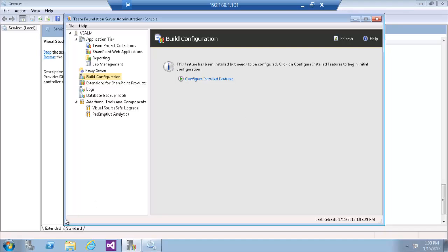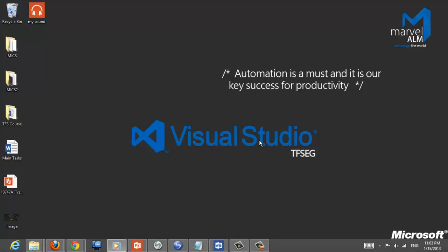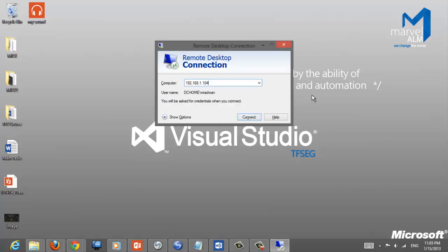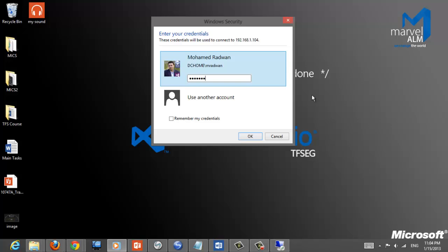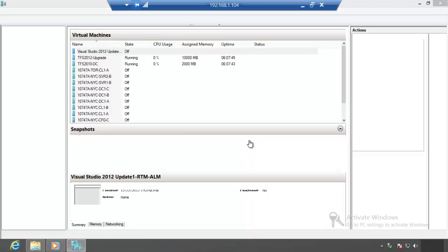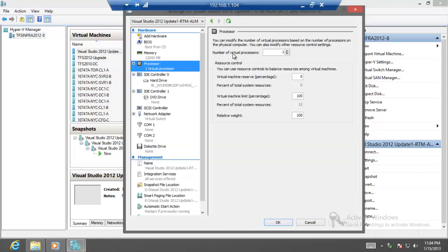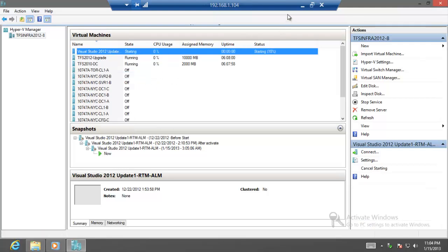I will restore the machine so I can increase the number of processors for that VM. I will log into the main VM, then right-click and go to Settings. I'll go to the processor settings and start increasing the number of processors for that machine, then start the machine.